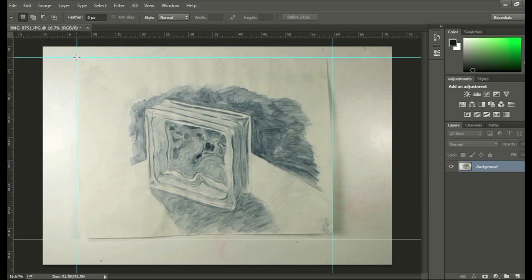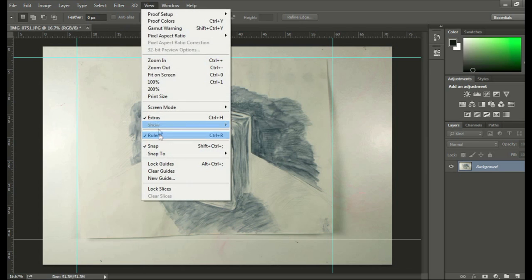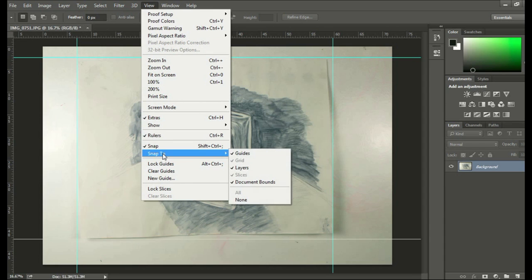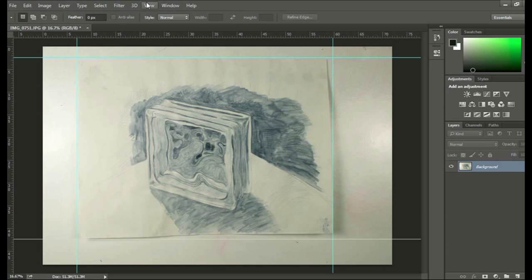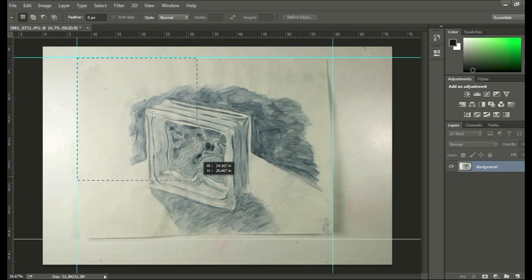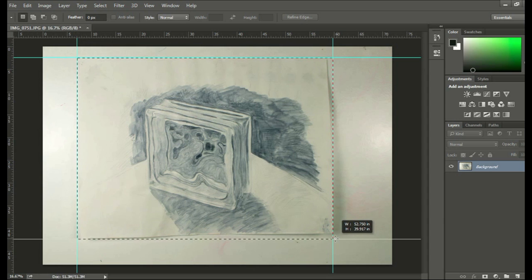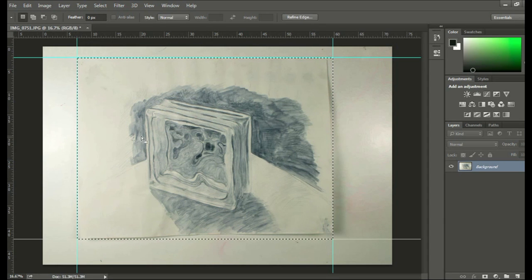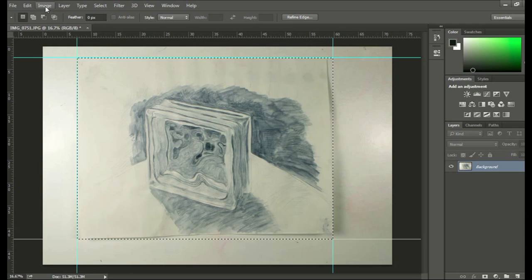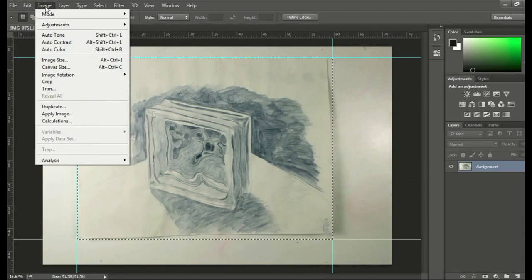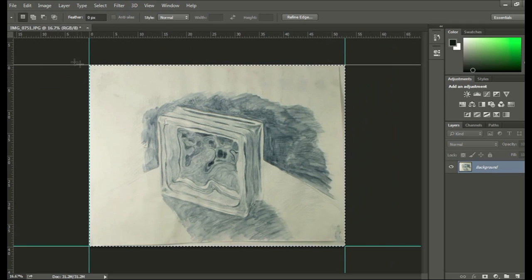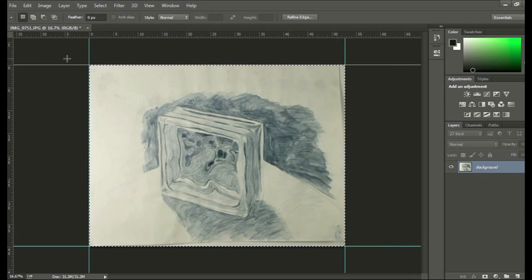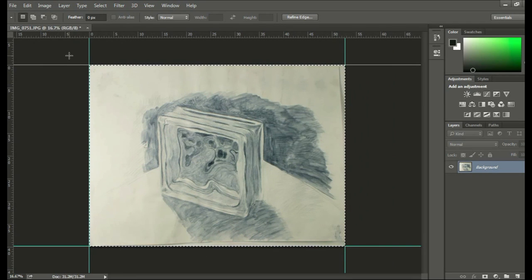So now that I've got my guides set up, I make sure when I hit View, that they're snapping to the guides, right there. So I can take the selection tool, and it'll snap onto those guides. Next, I just go to Image, and then Crop. And I've cropped out everything but this one thing.